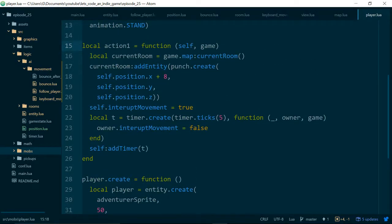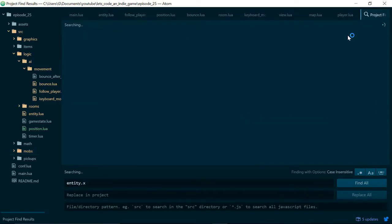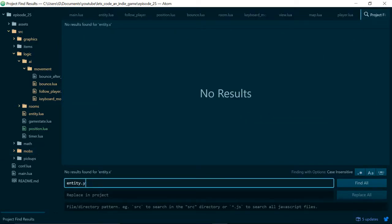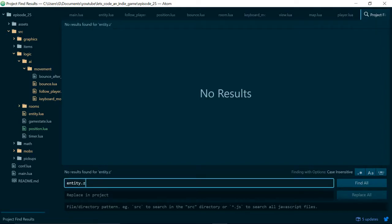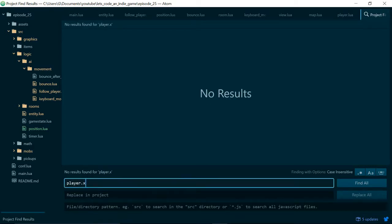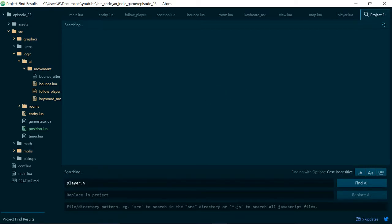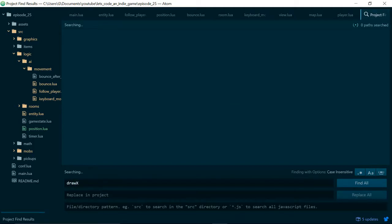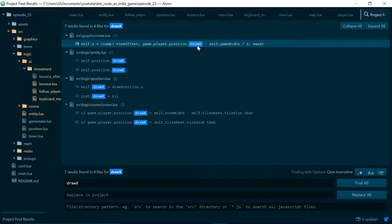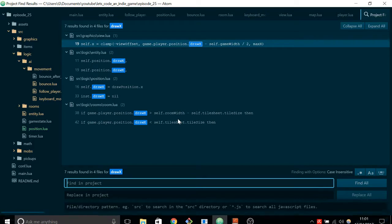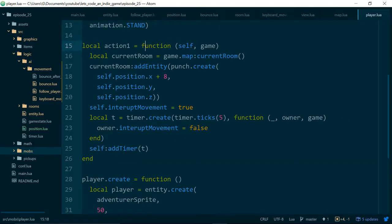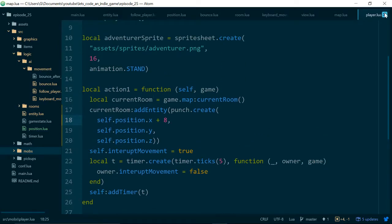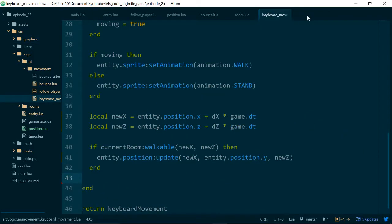Let's just do a quick sanity check. Is there anywhere where we do entity.x? Nope. Entity.y? Nope. So I'm just searching through the whole project here looking for any places where I may have forgotten to update things. So everywhere we see draw x it should be on the end of a position, except if it's inside a position. And the same for most of our other values. So I'll just neaten up the files and we'll take a quick look at where we've got to.